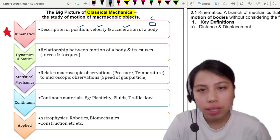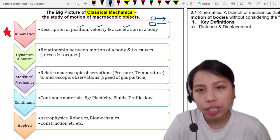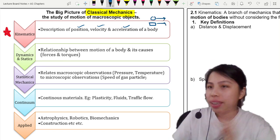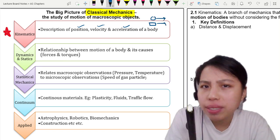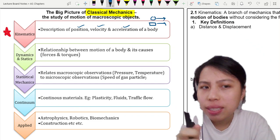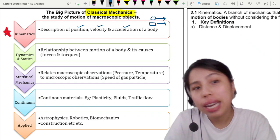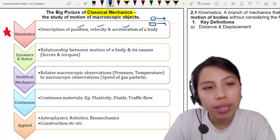So a body can mean a box, a ball, whatever — it's moving. And this is the very important basic that links together with dynamics, which we will learn next.